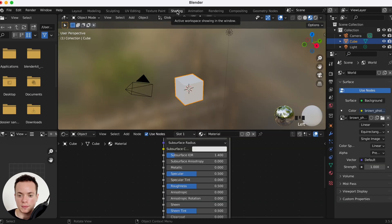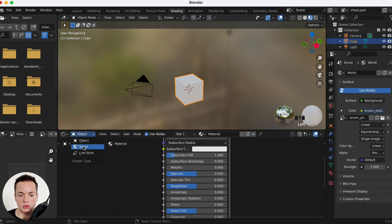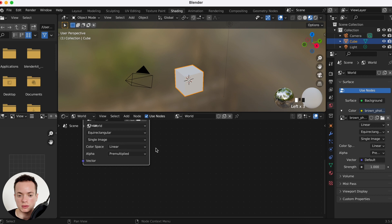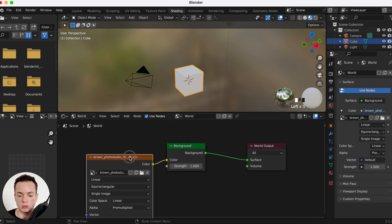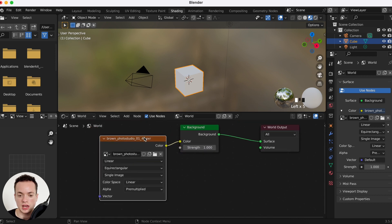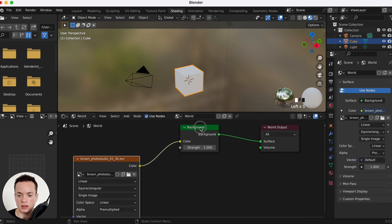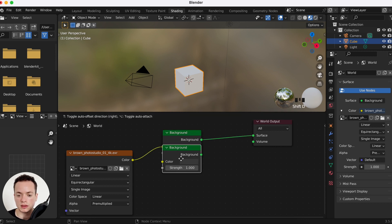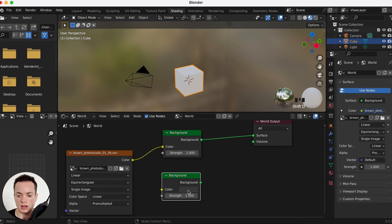First method: go to the Shading tab. Here, change from Object to World to access the environment texture. We have the HDRI here for the background, and I want a black background. I'm going to take this node and duplicate it with Shift+D and place it here.